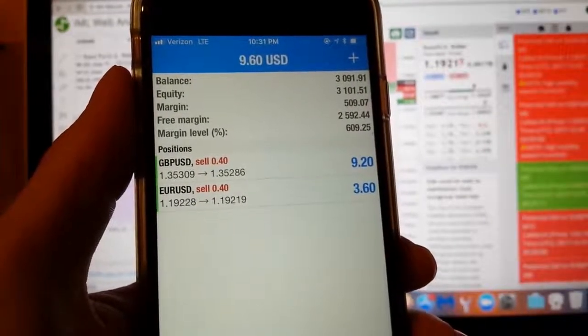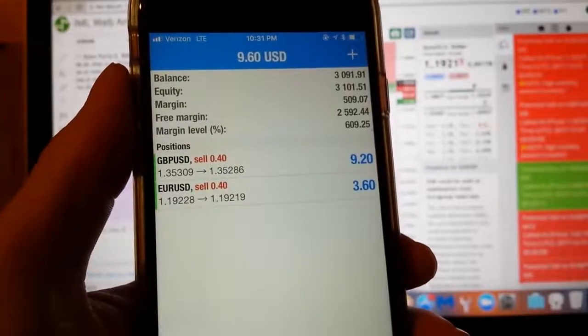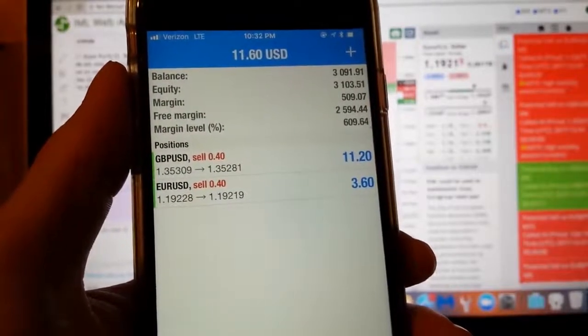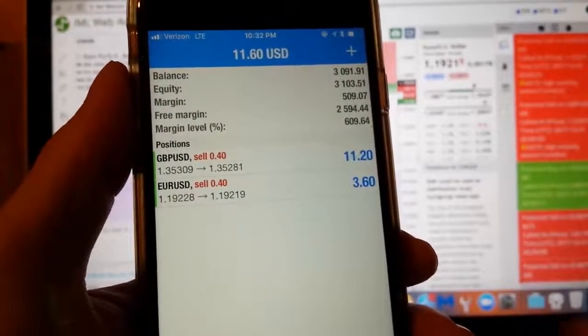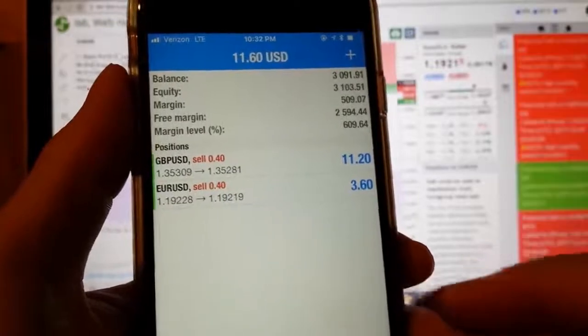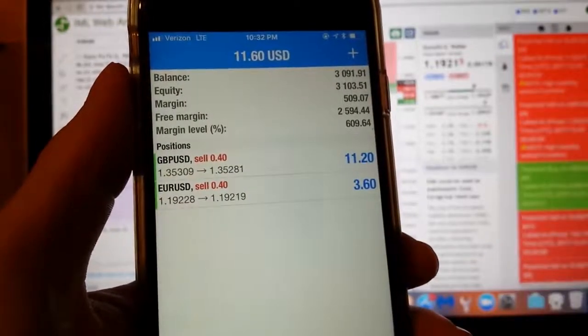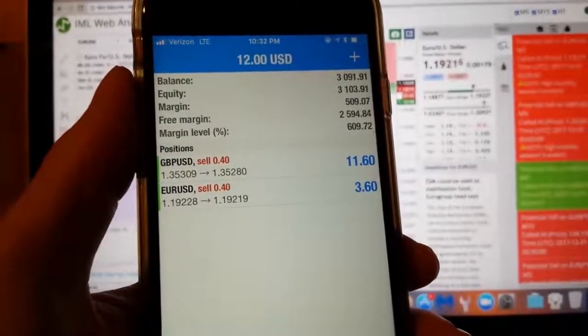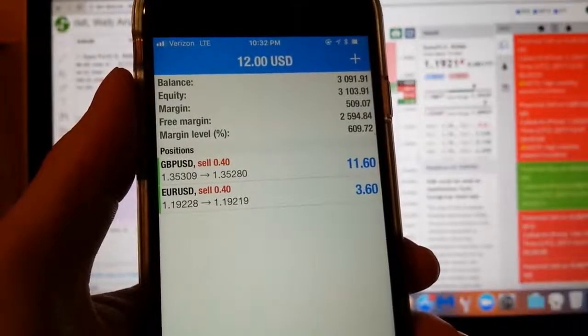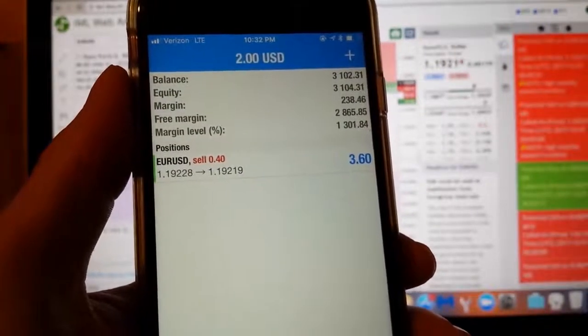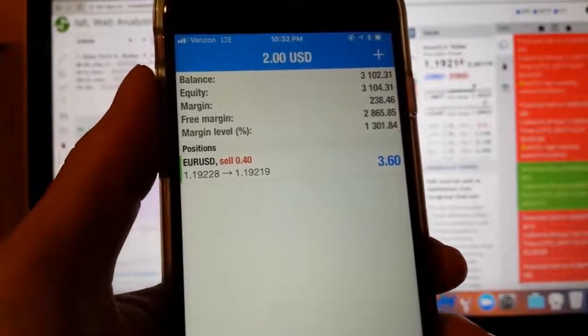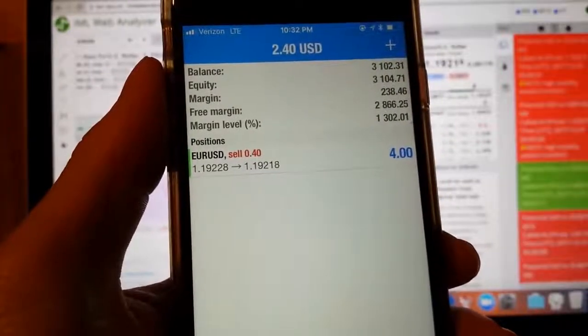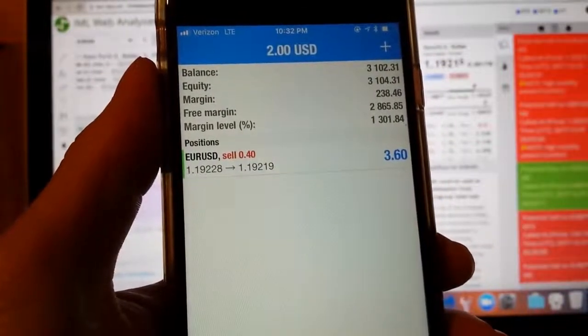The British pound USD is about to go on profit. Because I have a 3 pip take profit. Now let's see if it does. It's like so close. Right there. Boom. It just closed out with a profit right in front of you.